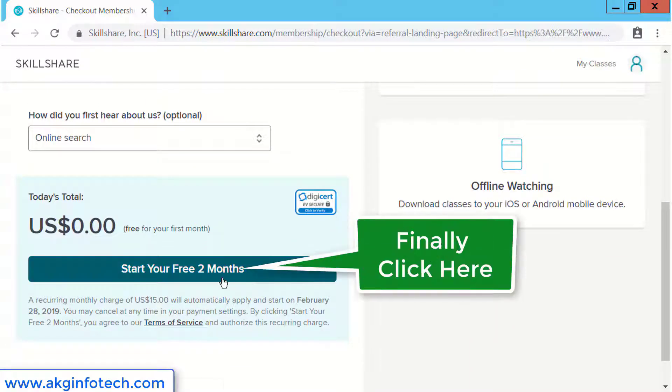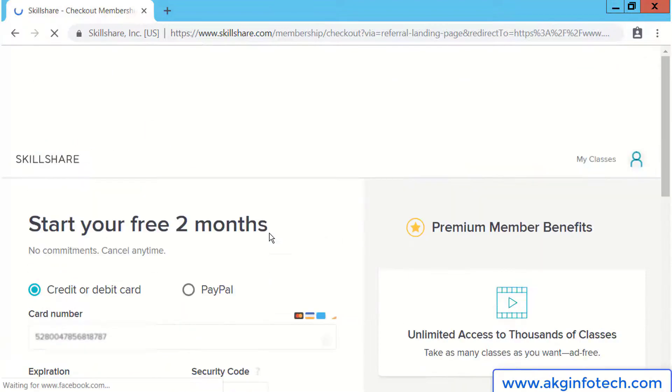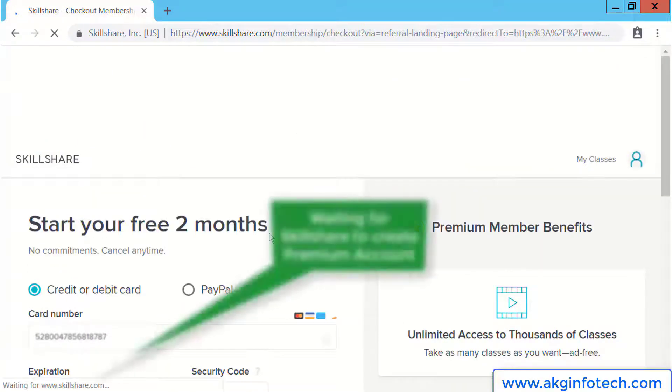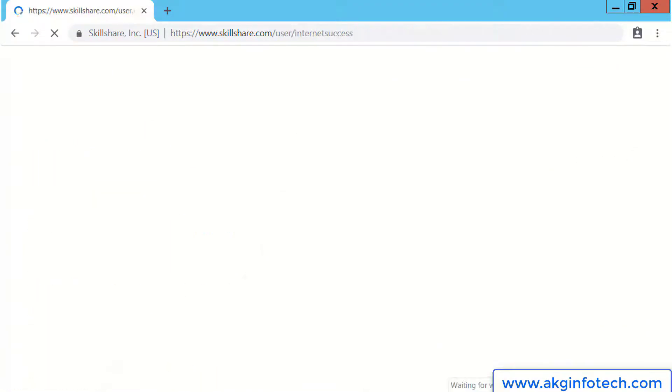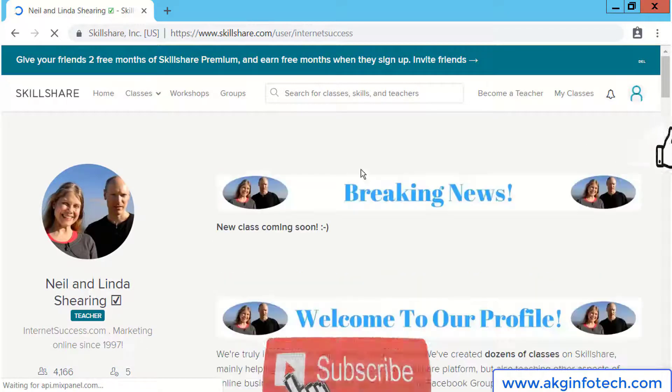At the left bottom corner, you can see it's waiting for Skillshare to create a two months premium account for us.